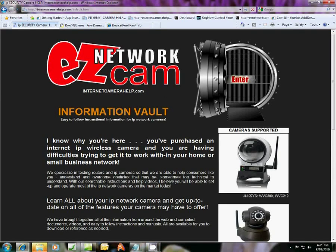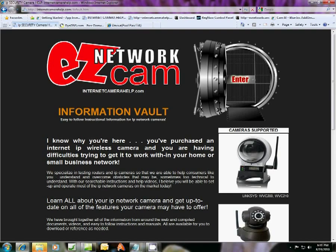Okay, we're here again with another tutorial at Easy Network Cam, InternetCameraHelp.com.